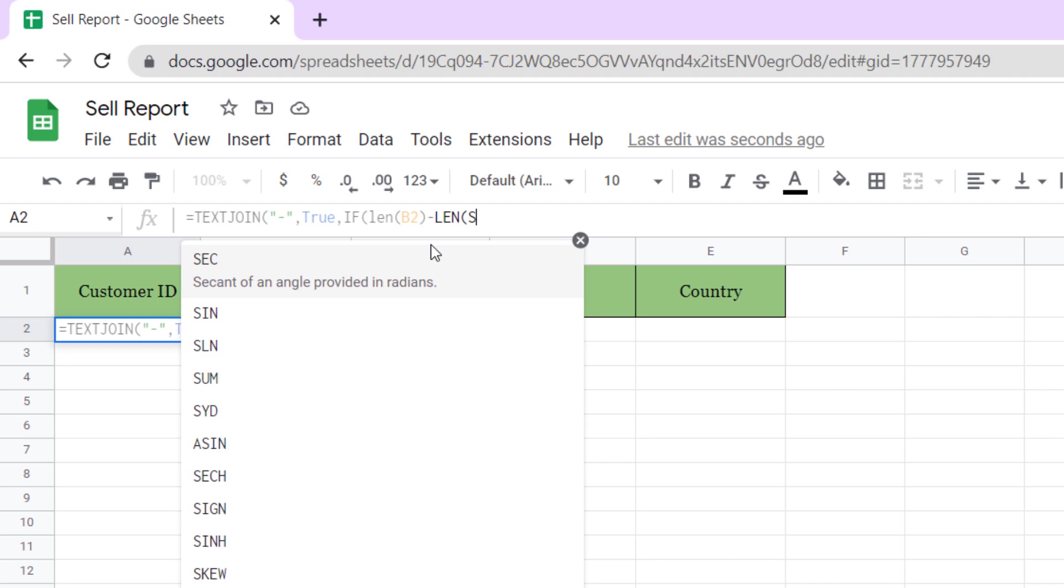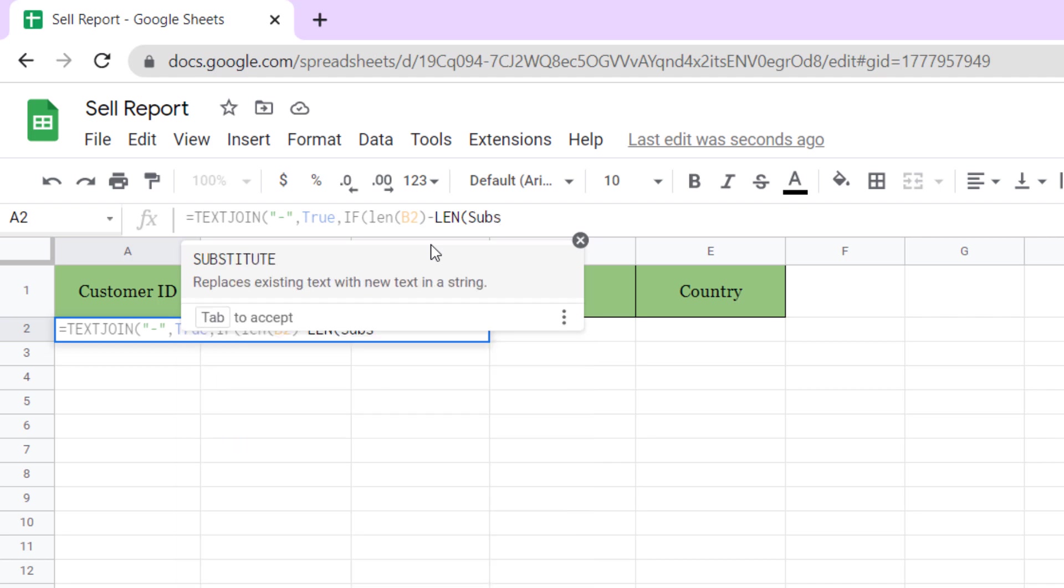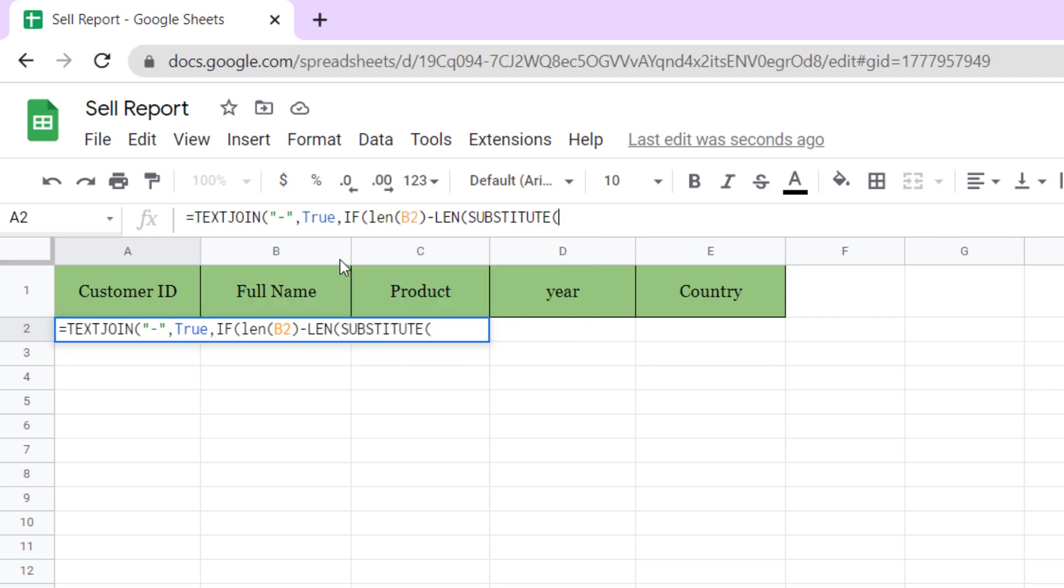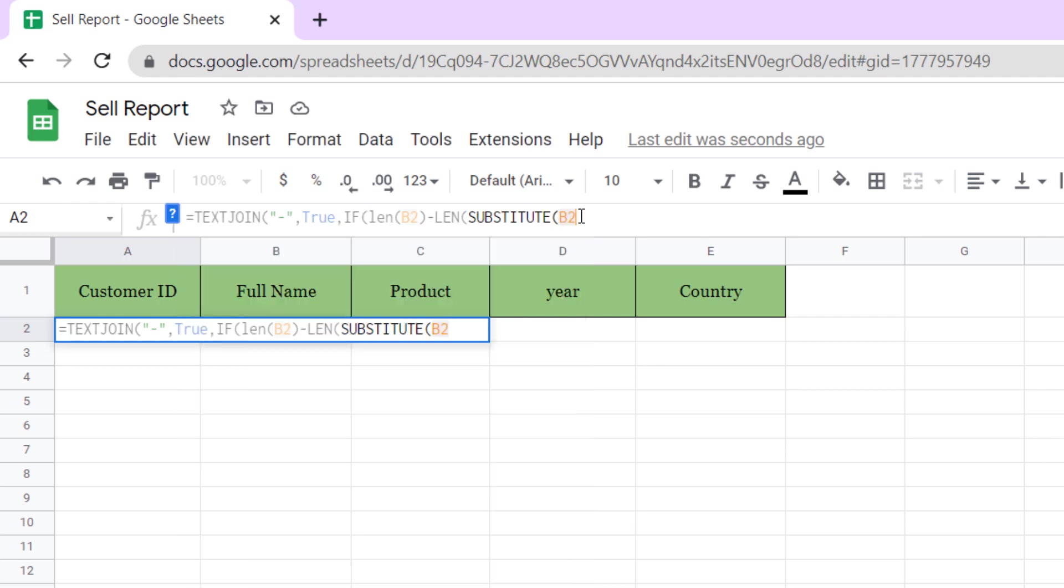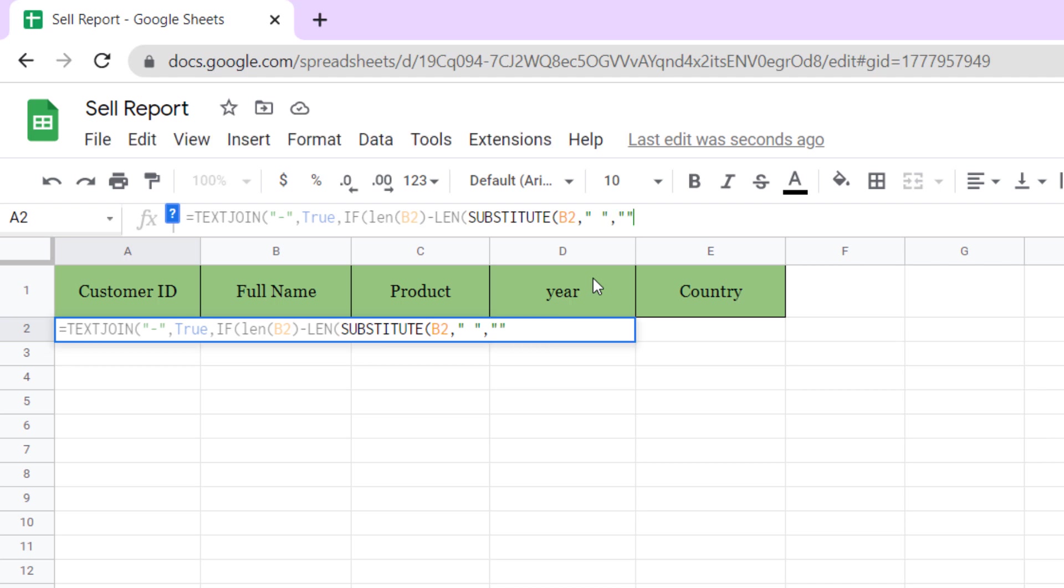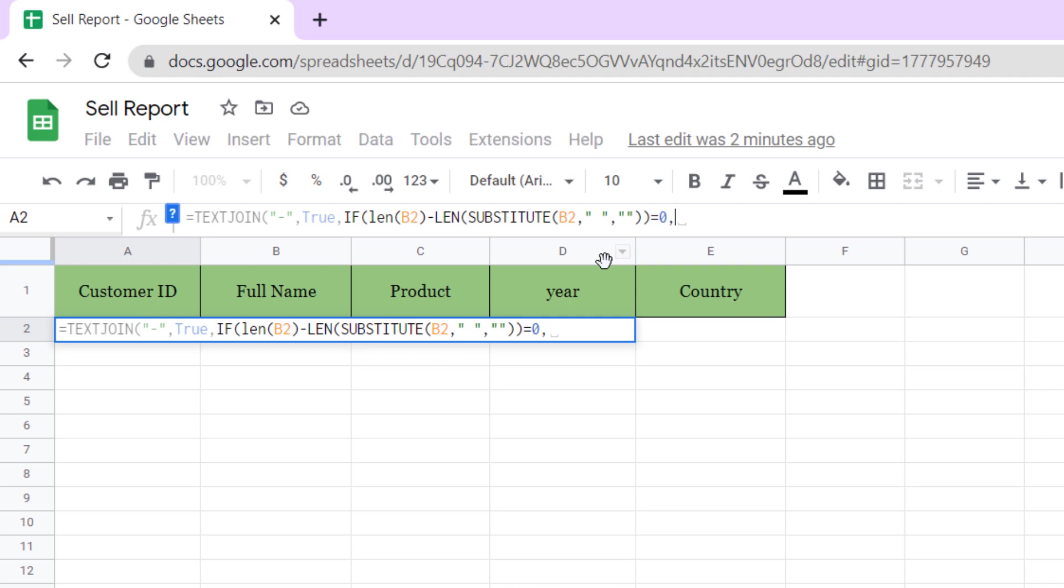So, open parentheses, B2 cell, comma, space between quotations, comma, quotations without any space. Now two close parentheses, equals zero, comma, separate from the left one character. So, LEFT function, open parentheses, B2 cell, comma, one character, and close parentheses.